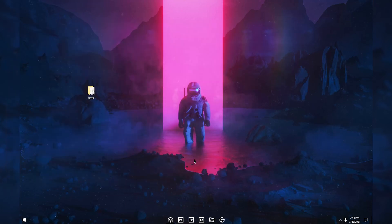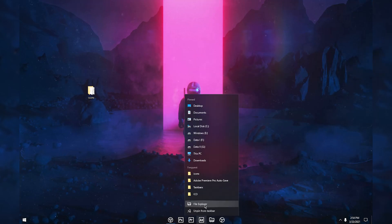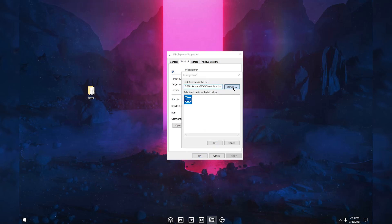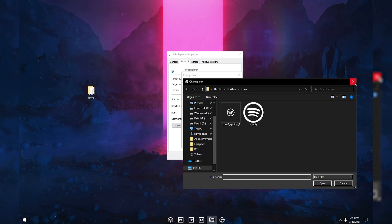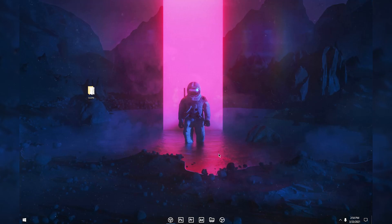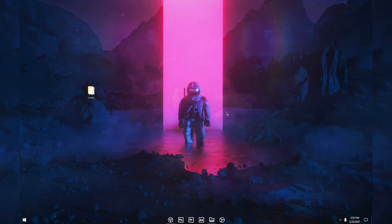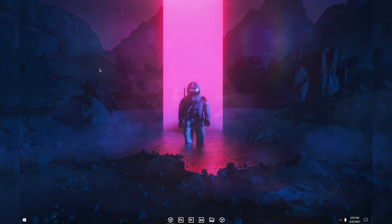Now let's see how to change the File Explorer icon — it's a bit different from other apps. Right-click File Explorer in the taskbar, then right-click File Explorer again and click Properties. Click Change Icon, Browse, select your icon, and click Open. Once done, your icon won't update immediately. Open File Explorer, minimize it, then right-click your taskbar and click Task Manager. Select Windows Explorer and click Restart. Your screen will go black briefly, then the File Explorer icon will be changed.